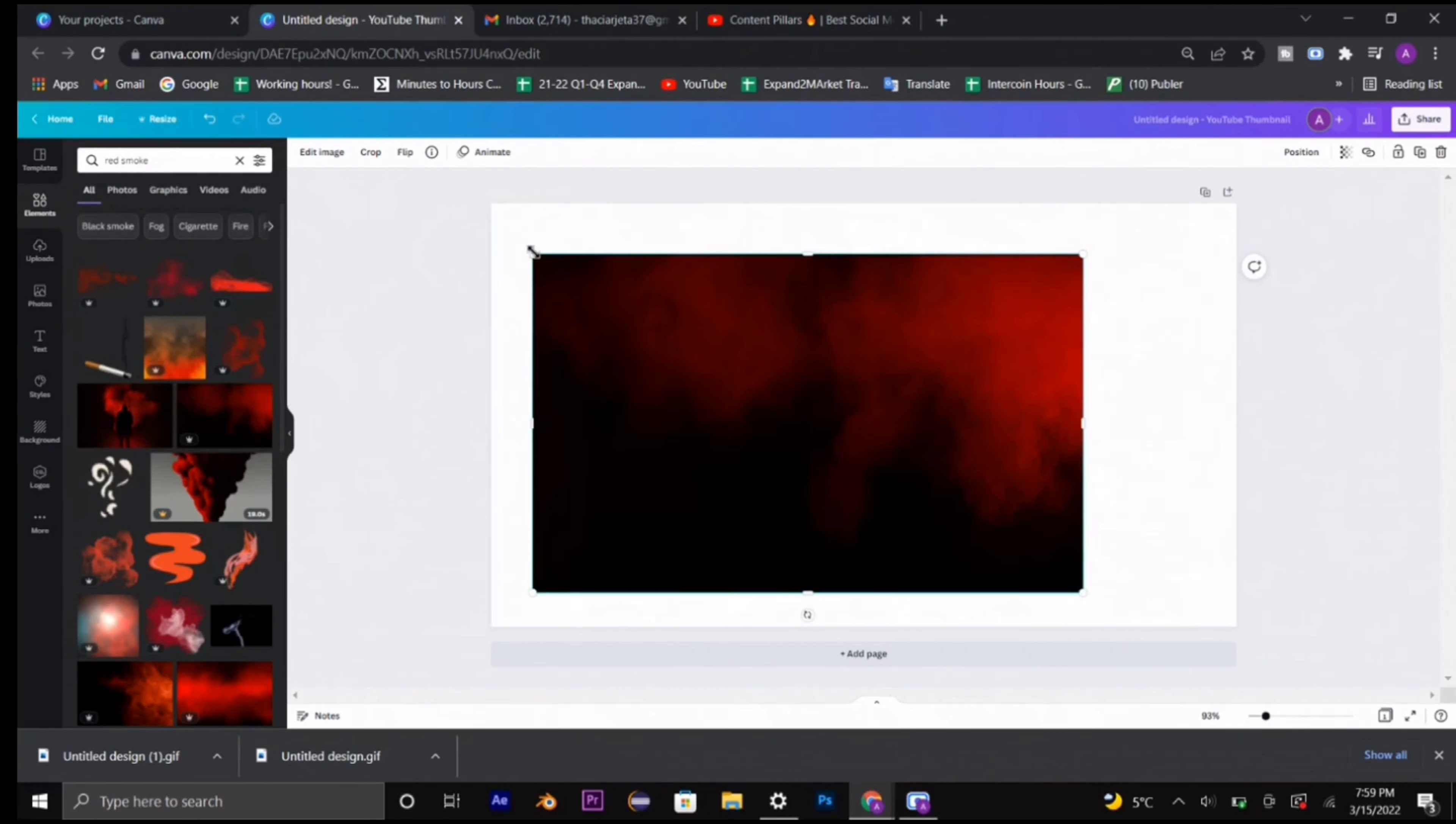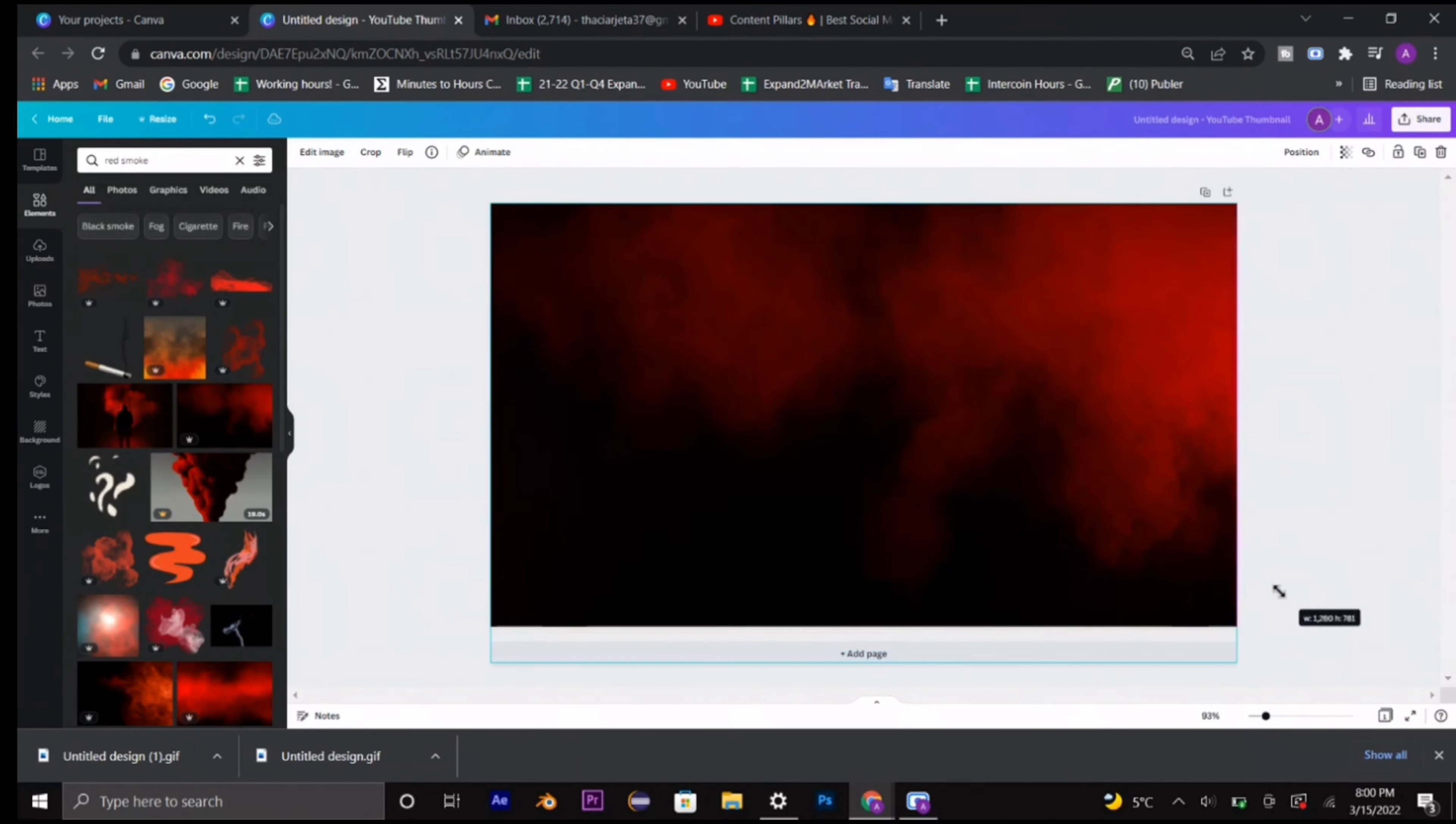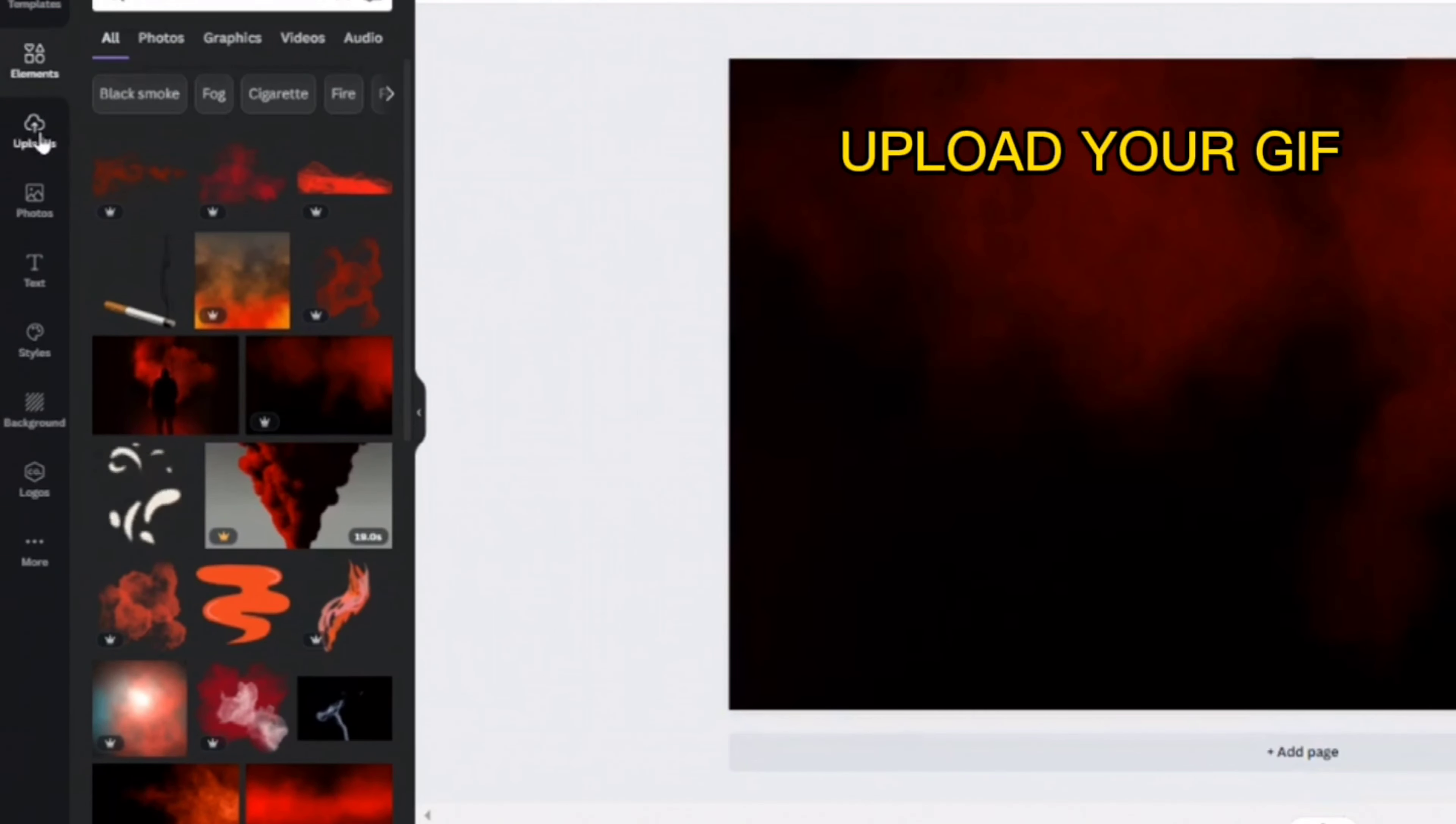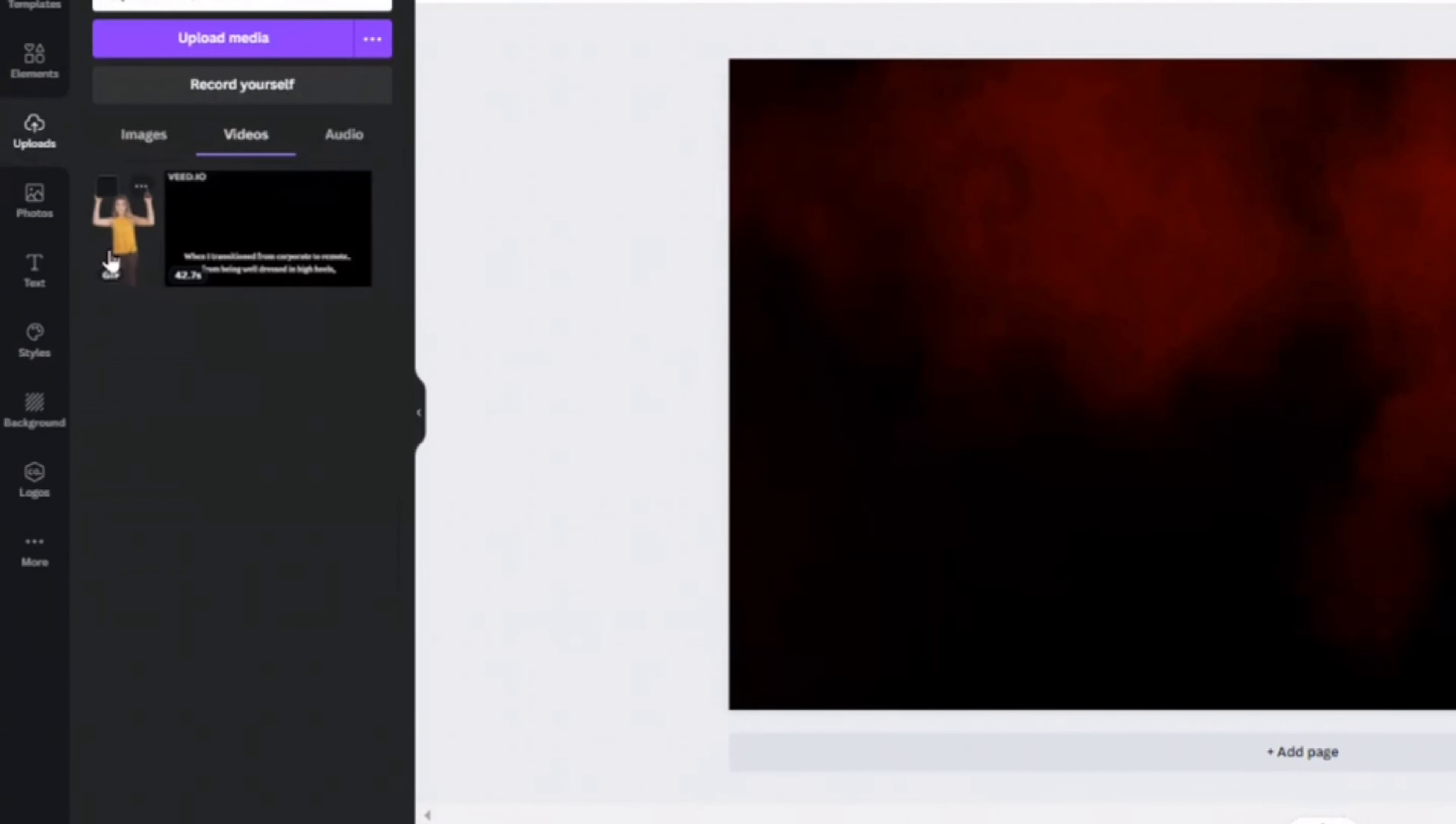Once I select my preferable element—and you can choose whatever you like, whether it's a picture or whatever you're adding to your YouTube thumbnail—you're going to upload your GIF.